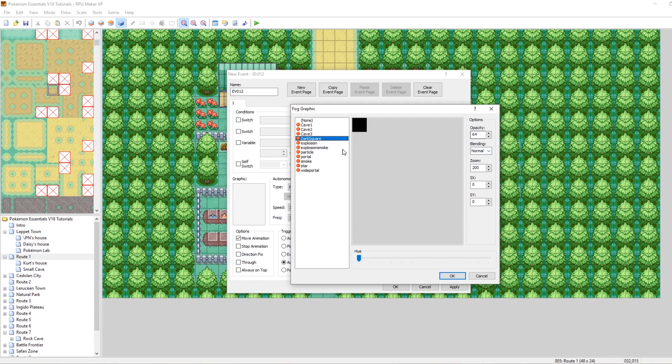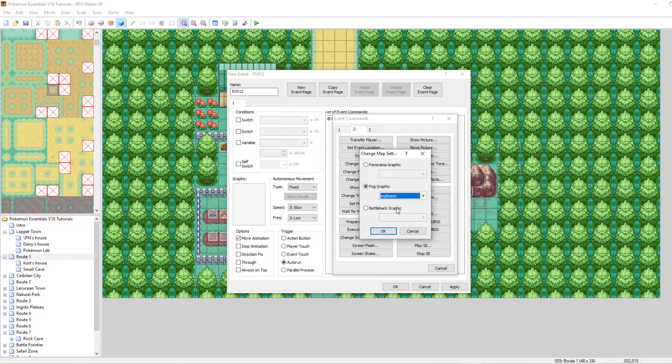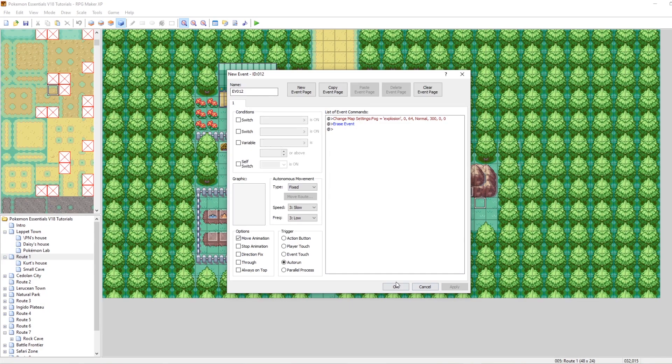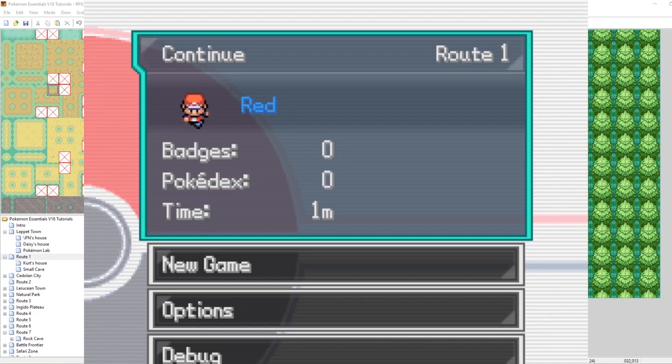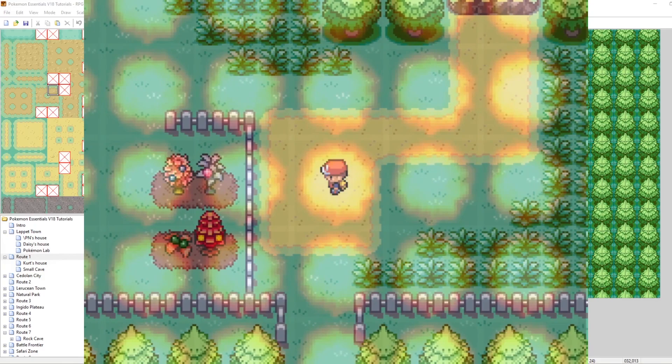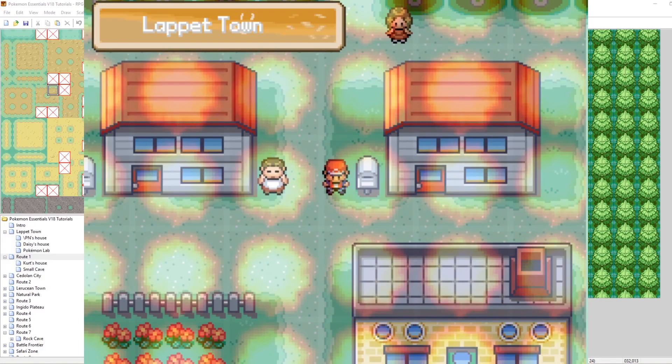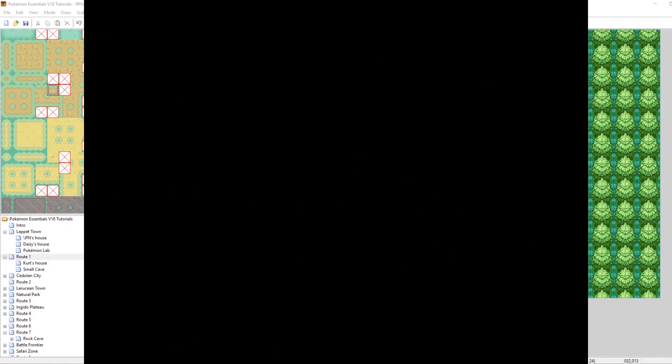Let's do an auto run fog using the explosion graphic at zoom 300 so it's noticeable. After setting the fog, call the erase event command. On route one we see the explosion particles as our fog — it looks kind of crazy. But if we go down to the next town, we continue to see them there too, which looks bad. We just walked into a whole new town and the fog followed us.